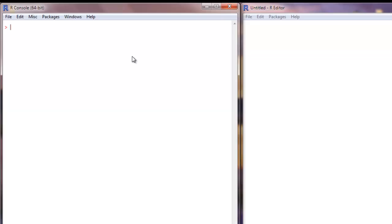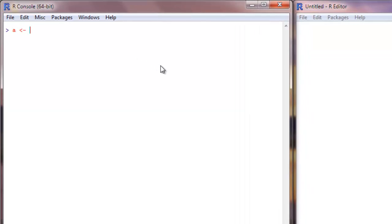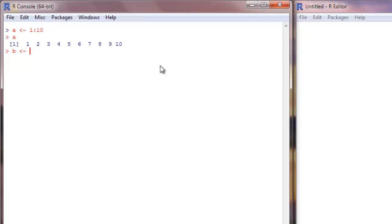This video is about vector sequences. You cannot always create vectors by hand by typing all the elements one by one. To create a sequence from 1 to 10, you just type 1:10. It creates the sequence. If you want to do 10 to 1, you can do just that — 10:1 will give you 10 down to 1.